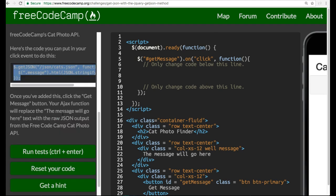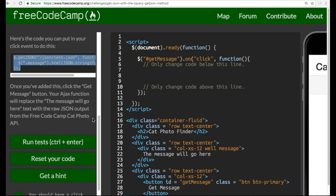Once you've added this, click the getMessage button. Your Ajax function will replace the message. We'll go here text with the raw JSON output from the Free Code Camp's catphoto API.